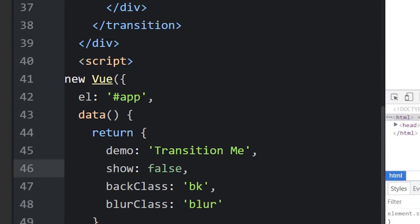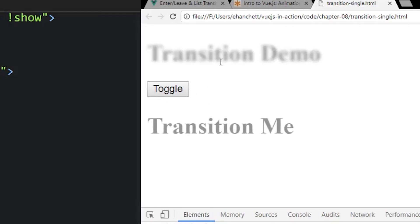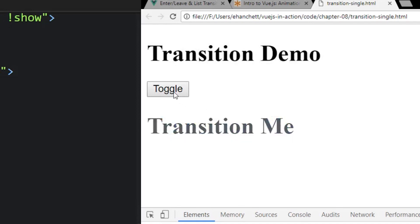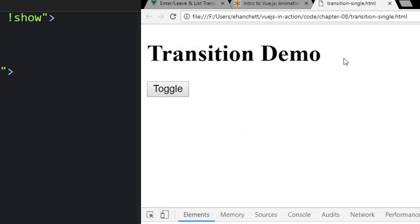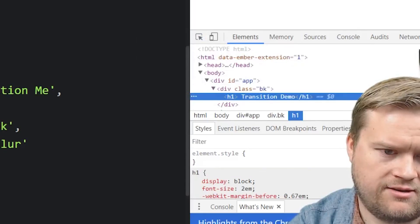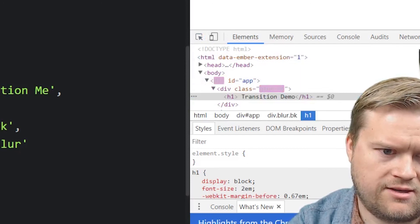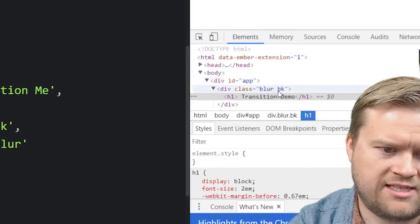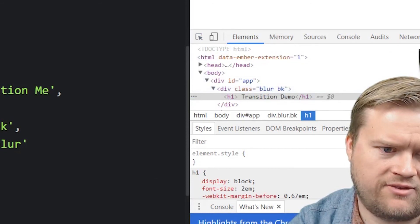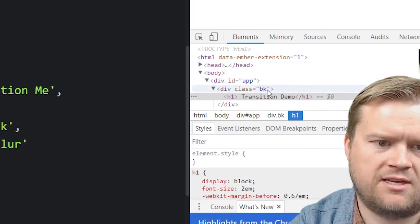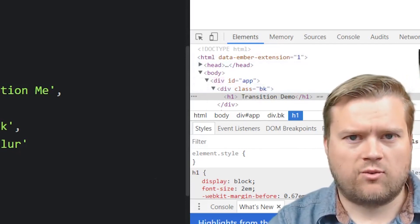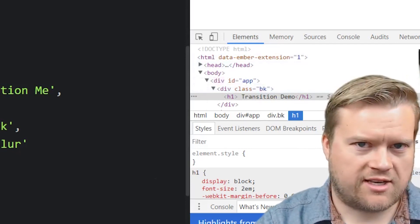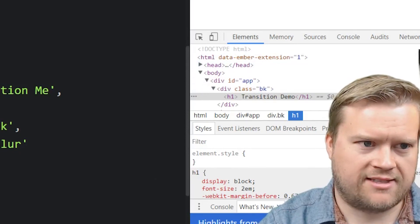So let's try this again. So we hit toggle, it blurs out the top, and it shows the bottom, the transition me. If we hit it again, it transitions out, and the transition demo is not blurred again. It's because it takes away those classes. And you can see here, if you look here, you see the blur bk classes added. If you hit it again, it's just the bk classes there. So that is just a quick way of doing transitions in Vue.js. In my next video, I'll look at animations.